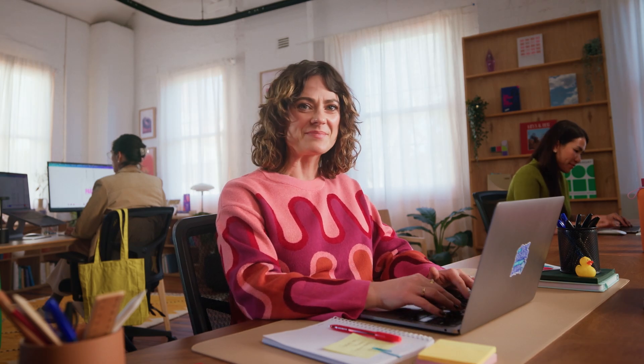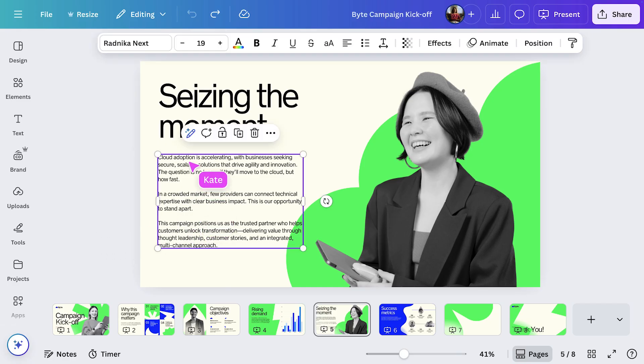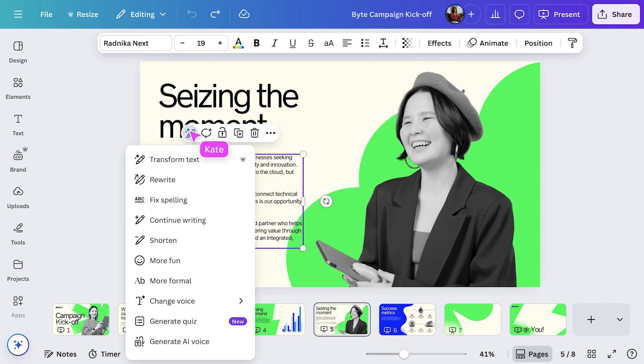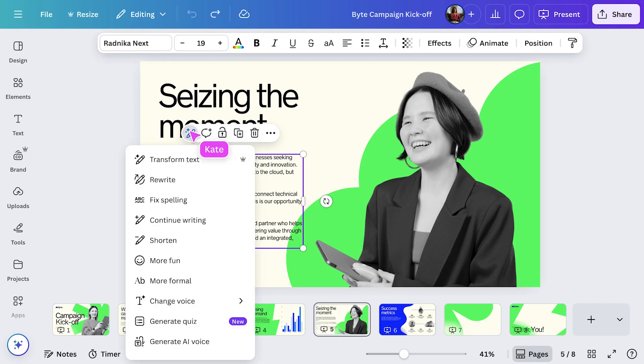Now let's use some Canva AI to help your slides tell a stronger story. On slide five, I'll select the text box and open MagicWrite. Think of it like your writing partner, perfect for when you're presenting on short notice.